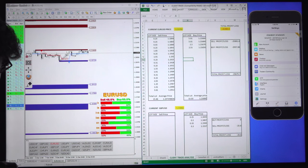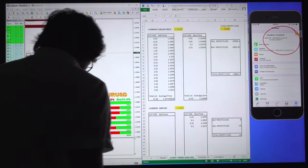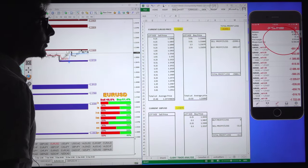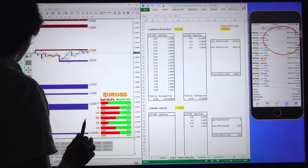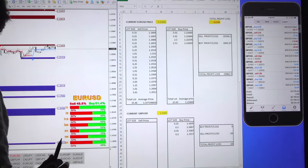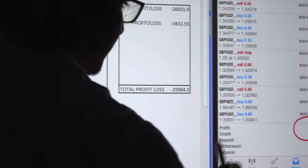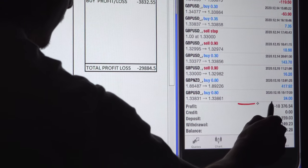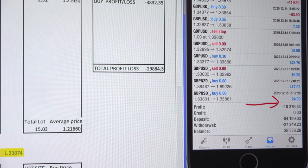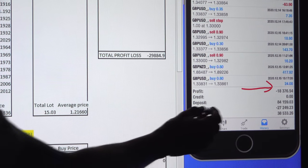The live account details are shown here — the trade details of how many trades are open, trading history, all the details are live. Currently the loss booked is 18,000 USD, total deposit was 84,000 and withdrawal 27,000, so the balance remaining is 38,000 USD.